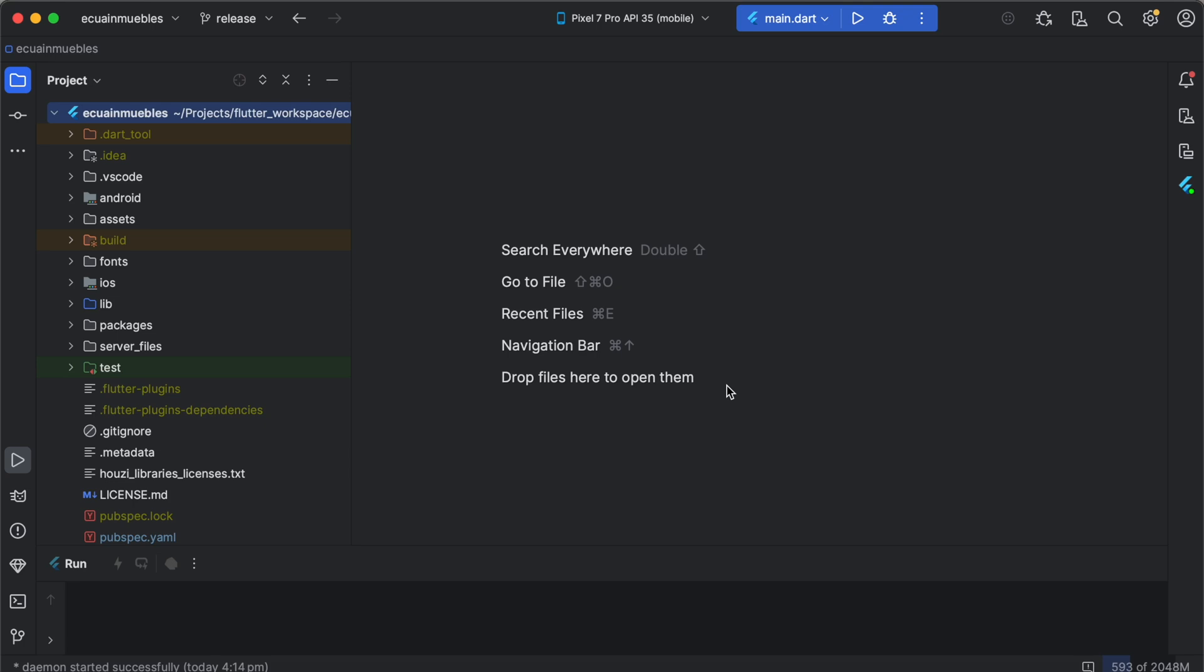Hello and welcome to the next video in our series. In this video we will guide you through the process of setting up Firebase for both Android and iOS.